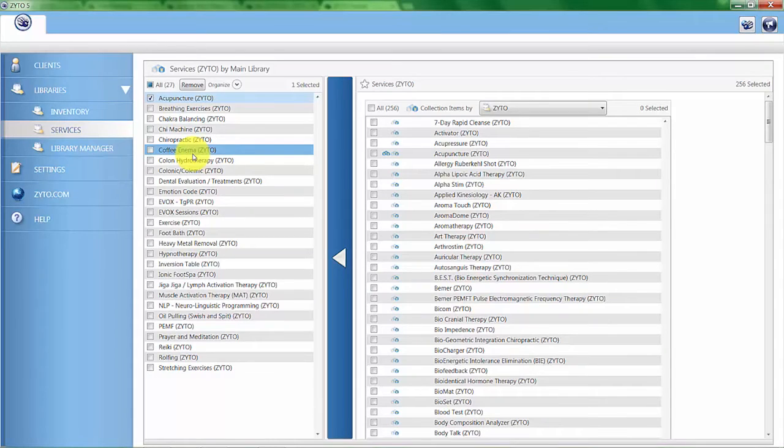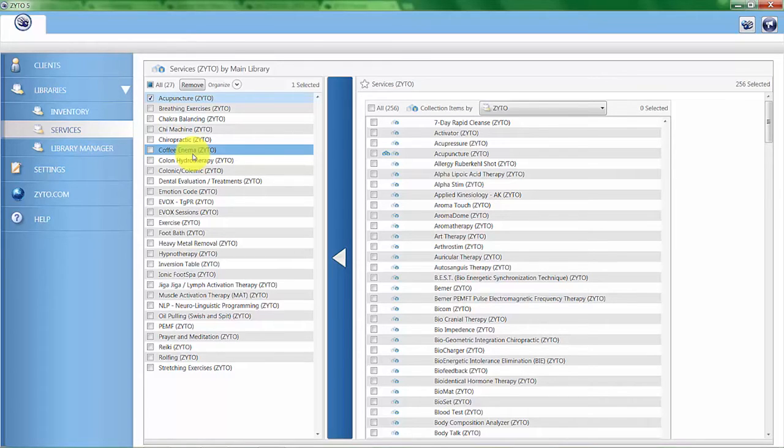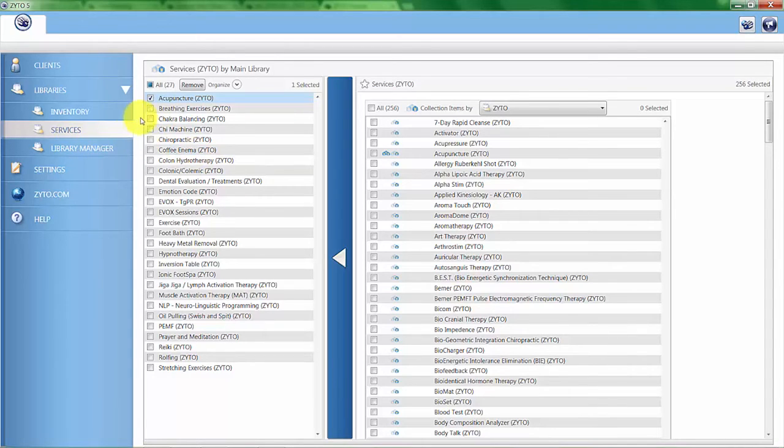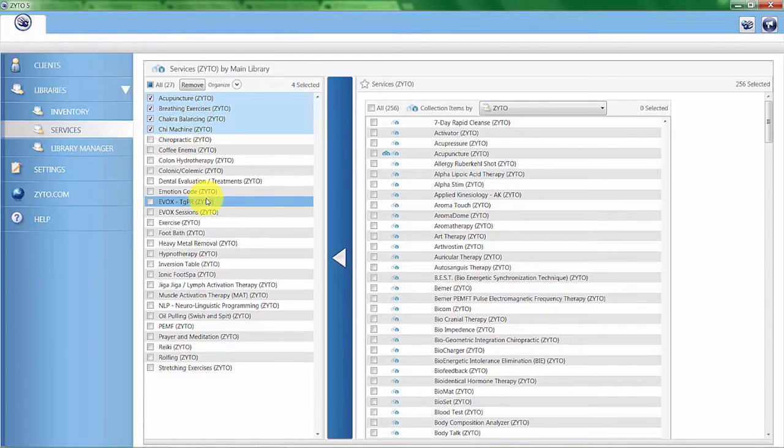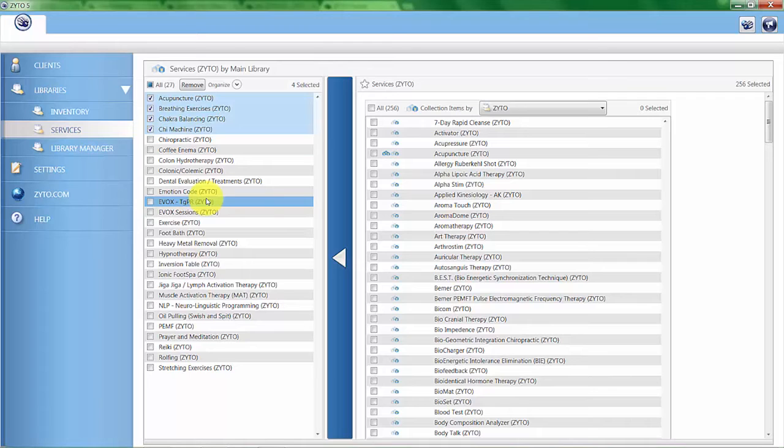One thing I want to mention is that you don't have to have all the items in the inventory collection check marked in order for them to be scanned. This is a common misconception. Whether or not they're checked, anything that's in this left hand column is going to get scanned when you do the Balance 5.0 biosurvey.